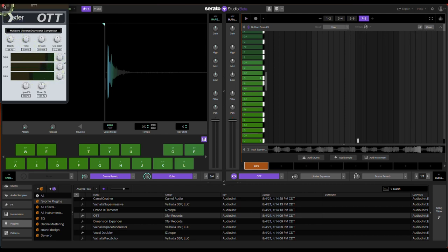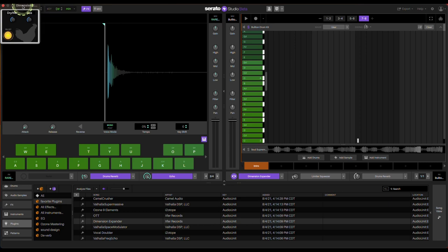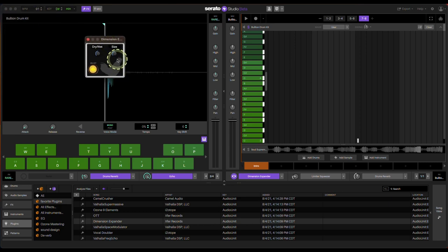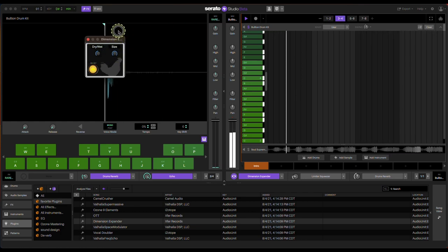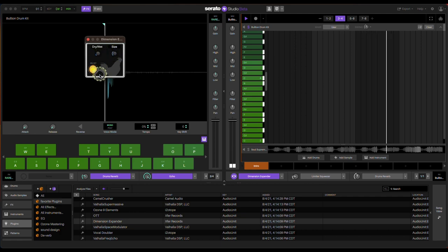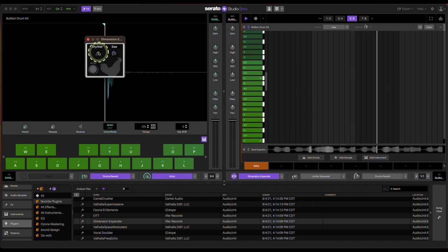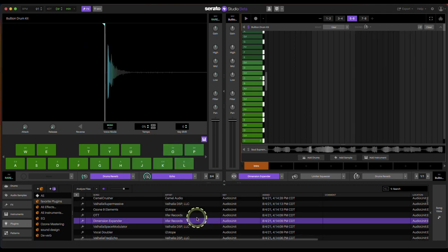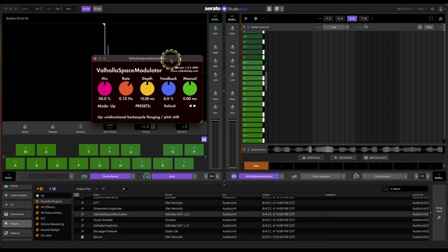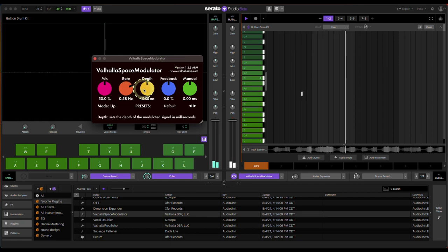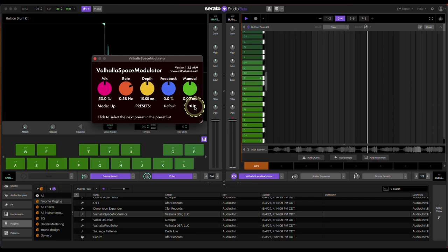Dimension Expander is free from Expert Sleepers — it's like a widening plugin you can use for stereo width. Then we have Valhalla Space Modulator — as the name implies, it tries to modulate and add reverb to whatever sound you're running it through.